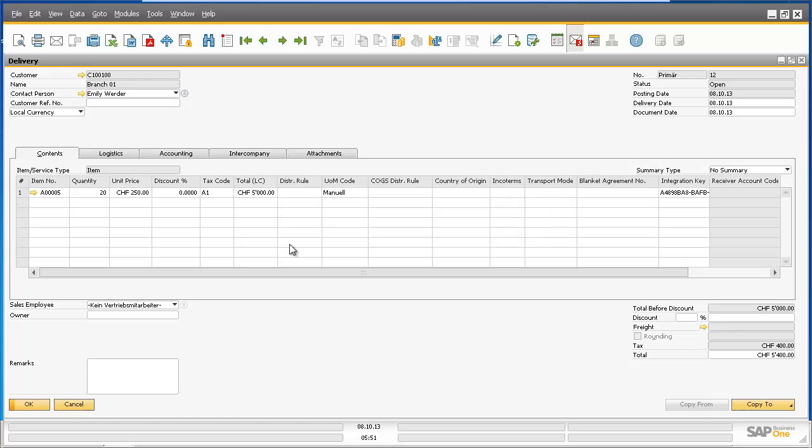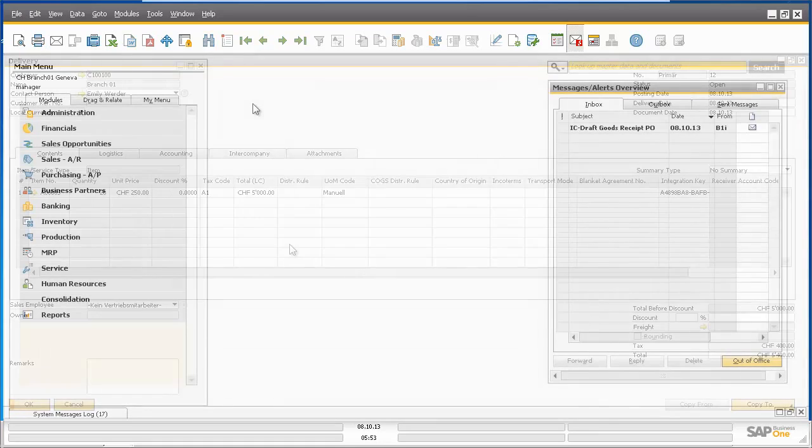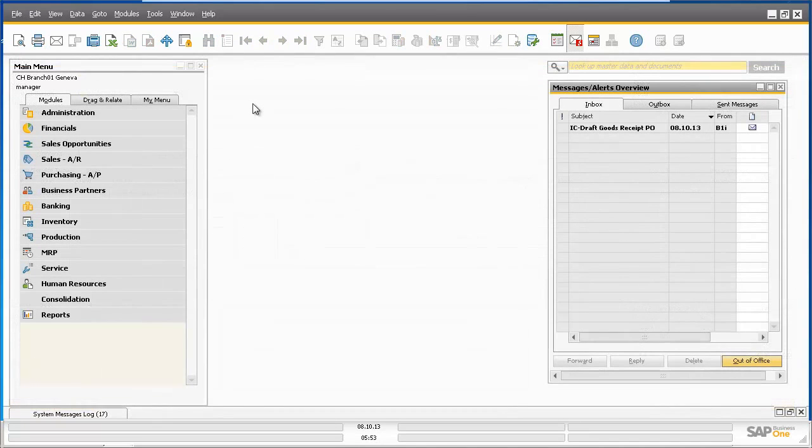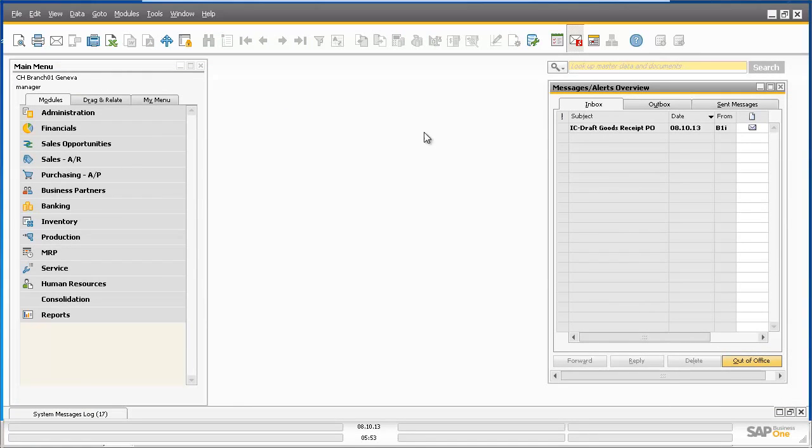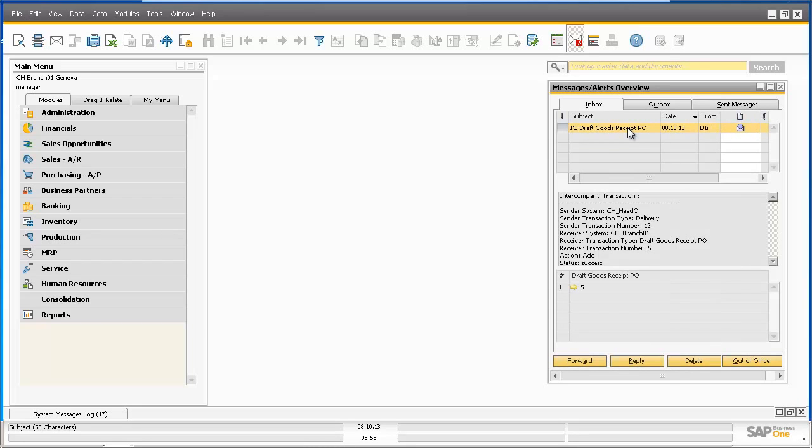So let's now log into Branch 1 to see what reciprocal documents have been created. We are now logged into Branch 1 and have received an intercompany notification in our Alerts Inbox that a draft goods receipt purchase order has been created in the system. Let's now drill down into the draft document.